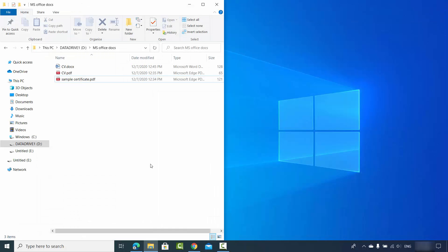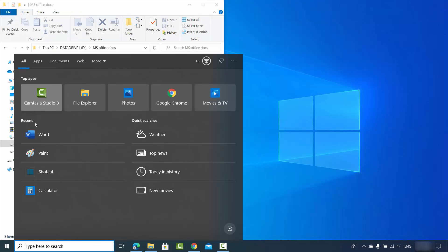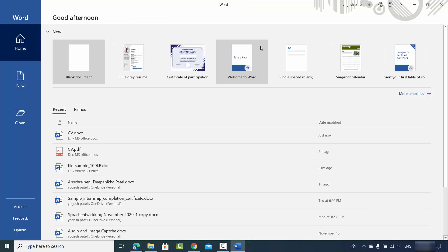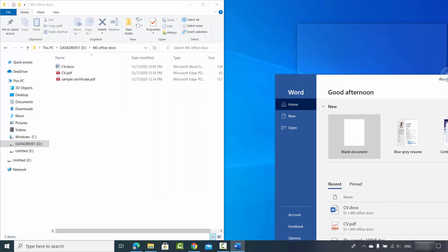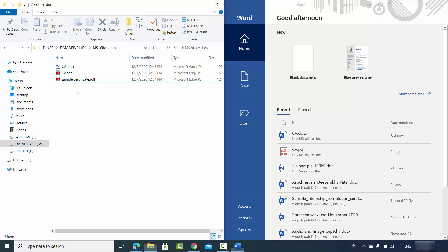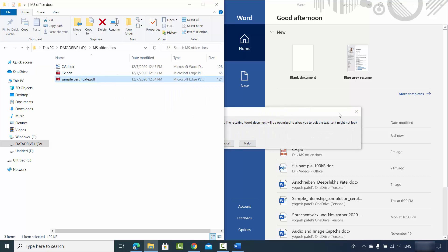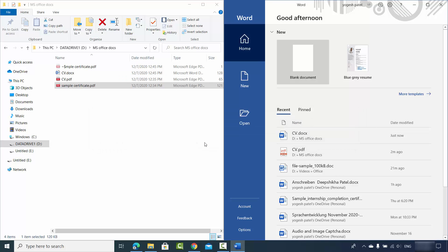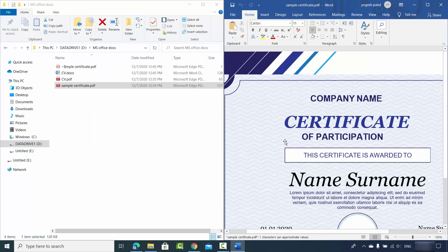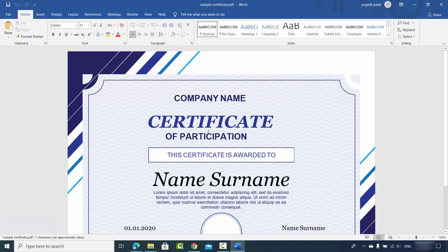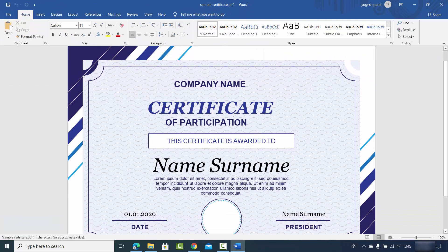Once again, I'm going to close my Word app and then I'm going to open it again. I want to drag and drop this sample certificate file, so I will just drag and drop this sample certificate file. Once again I will see the same message and then I'm going to just click on OK. Let me just maximize it.